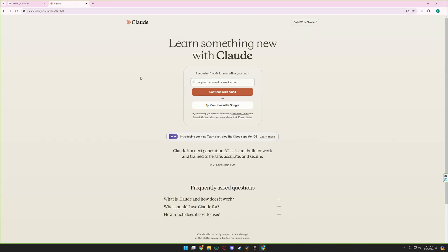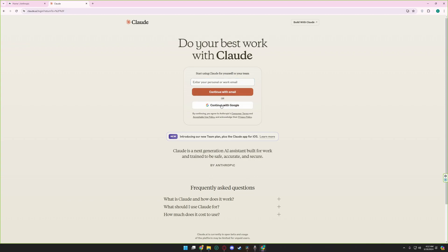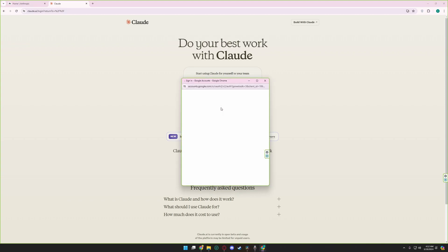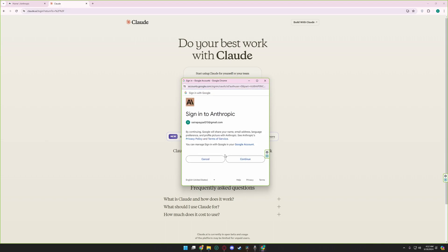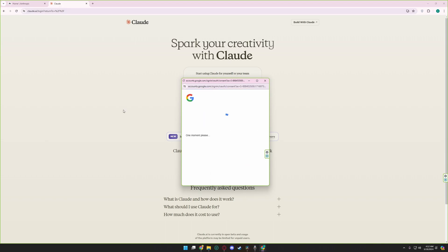After this you will be redirected to this page. You can simply login with your email or you can continue with your Google account. I am continuing with my Google account, click on continue.